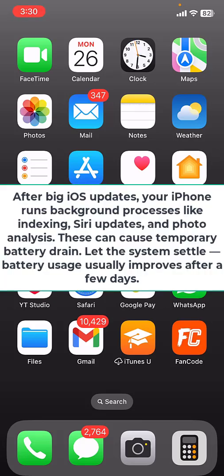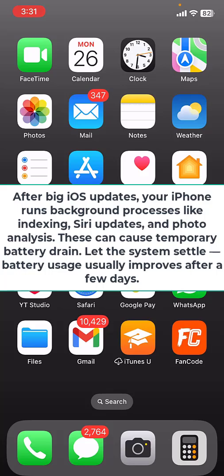it's better to wait two or three days because when you do a major update, your iPhone will run tons of background tasks like photo indexing, Spotlight search updates, Siri optimization, and many more. So it will take two to three days to settle down for battery stabilization.